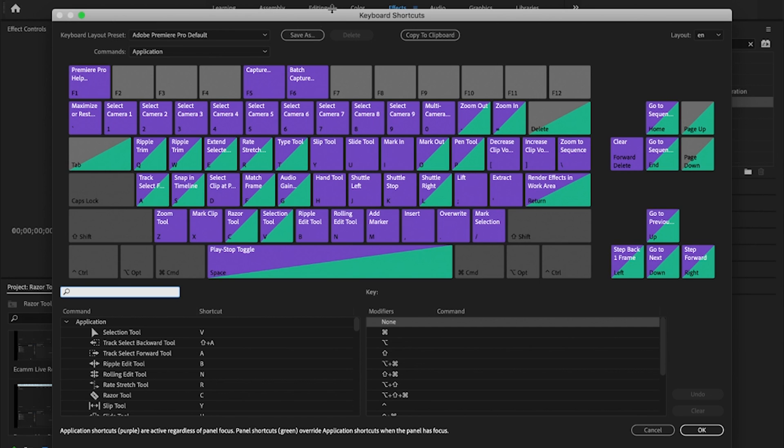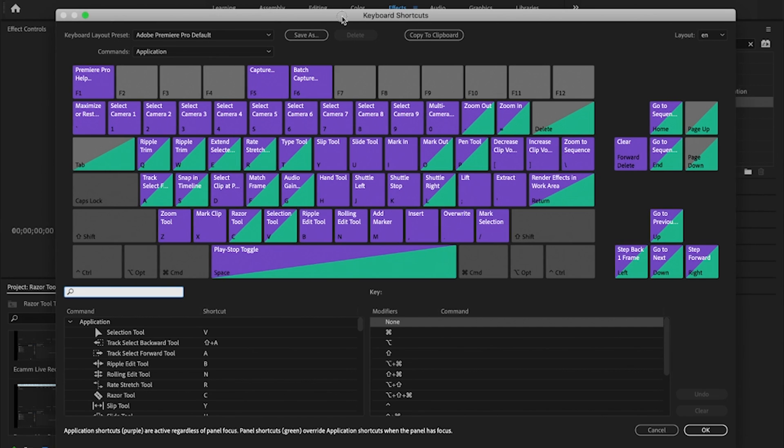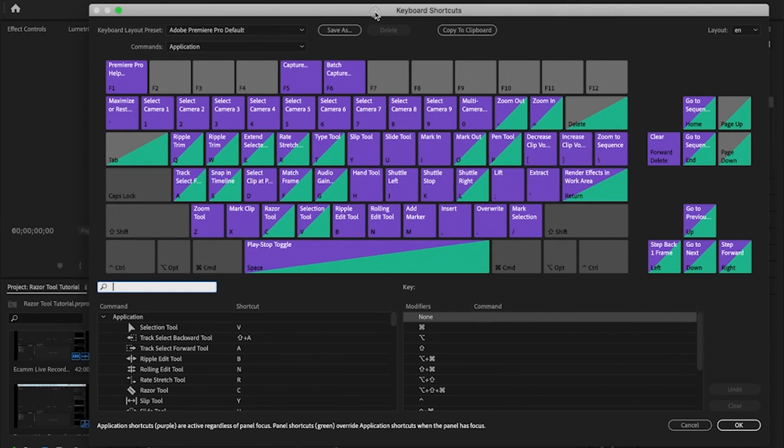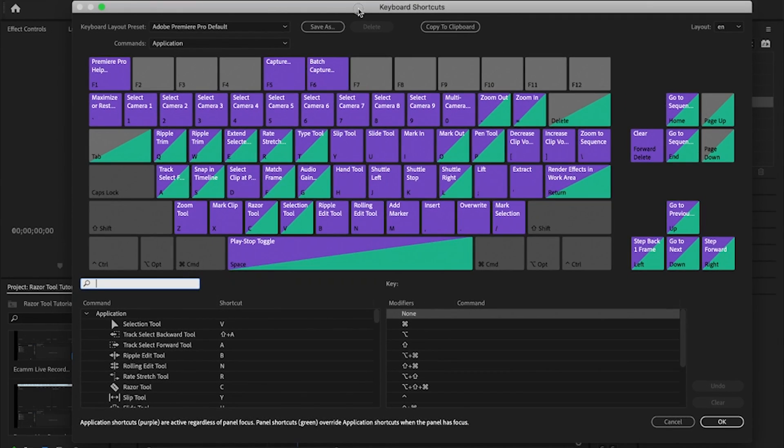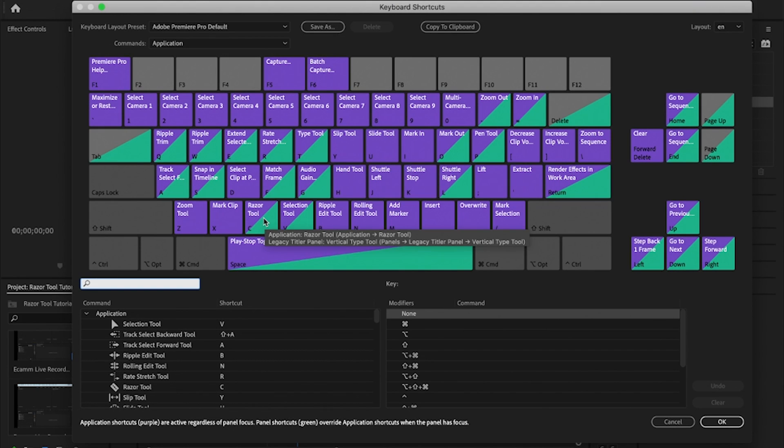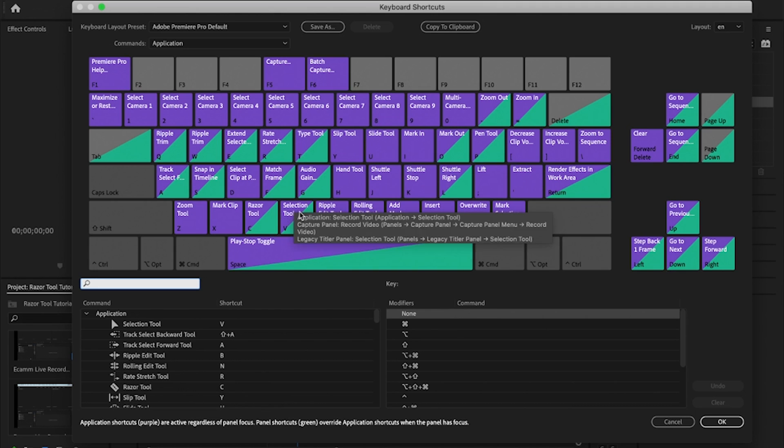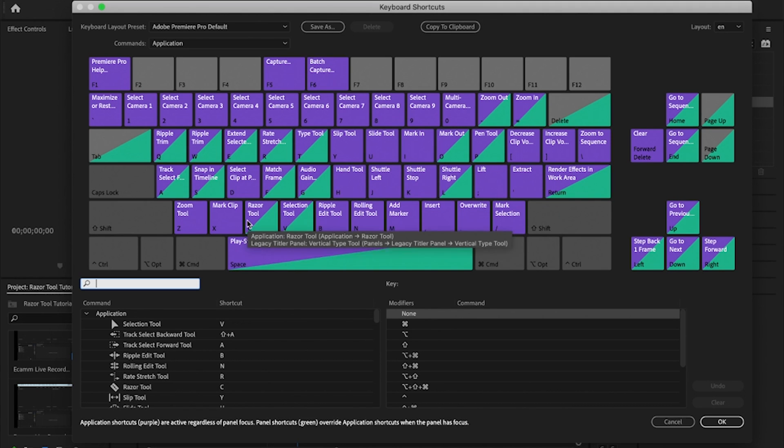You'll see it's brought up the actual keyboard shortcuts and it shows you exactly what keyboard shortcuts you have already pre-assigned. And the two that I'm going to focus in on is the razor tool and the selection tool, so C and V are the two tools that we're going to use.